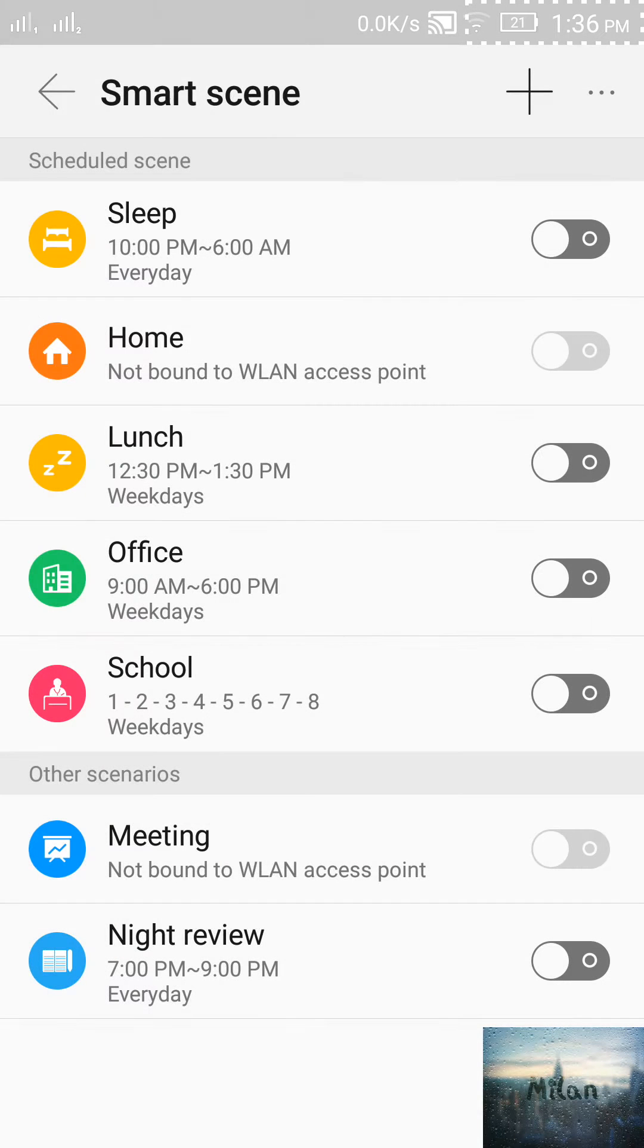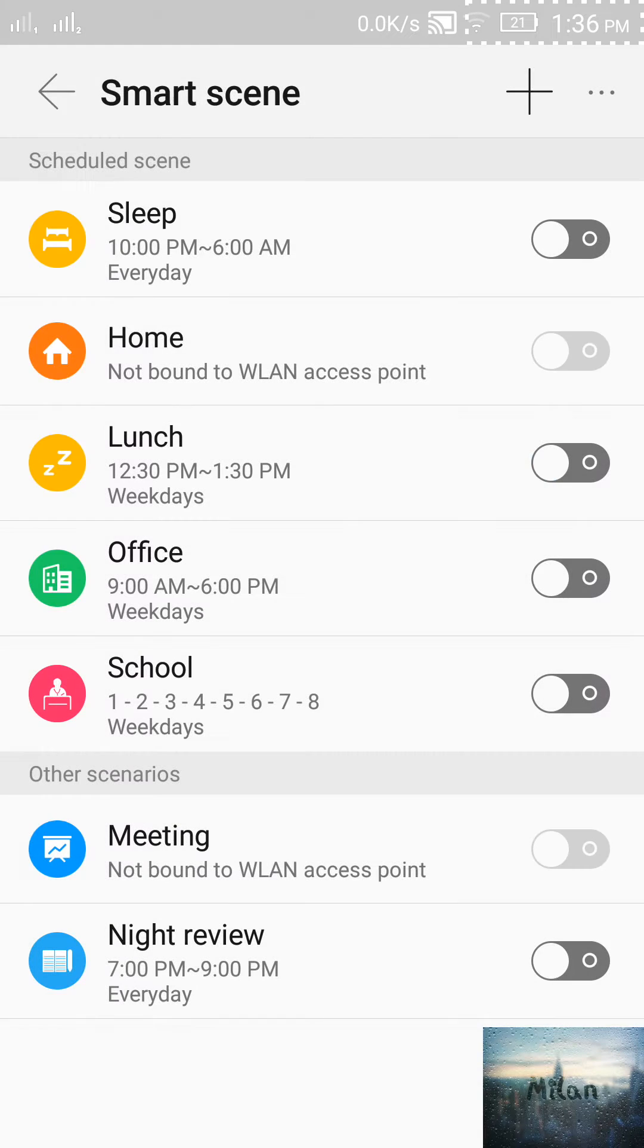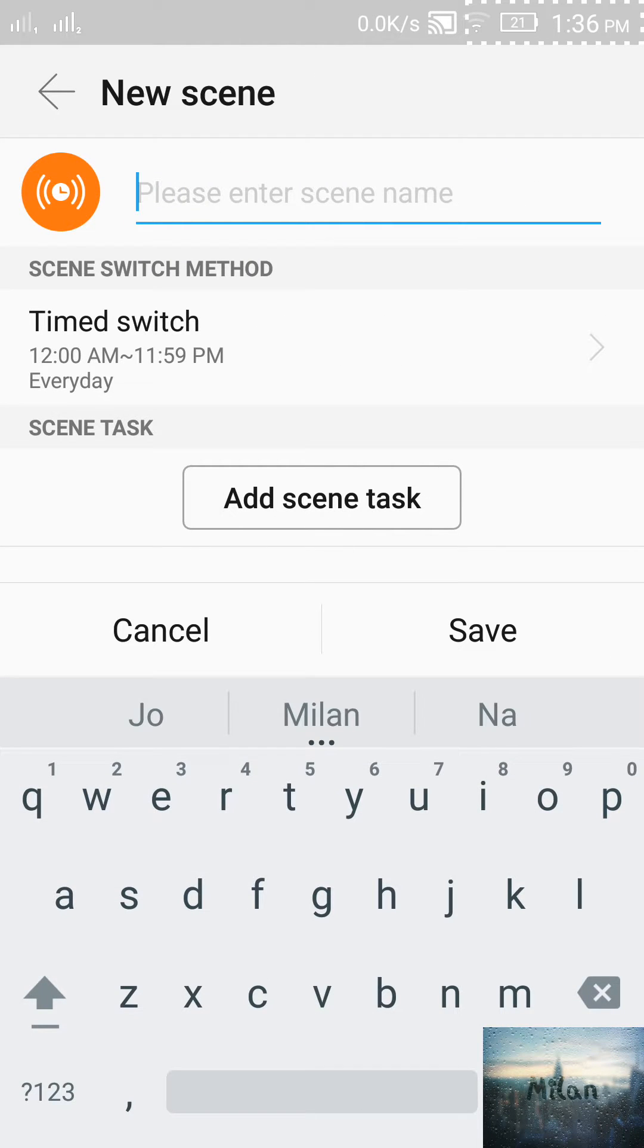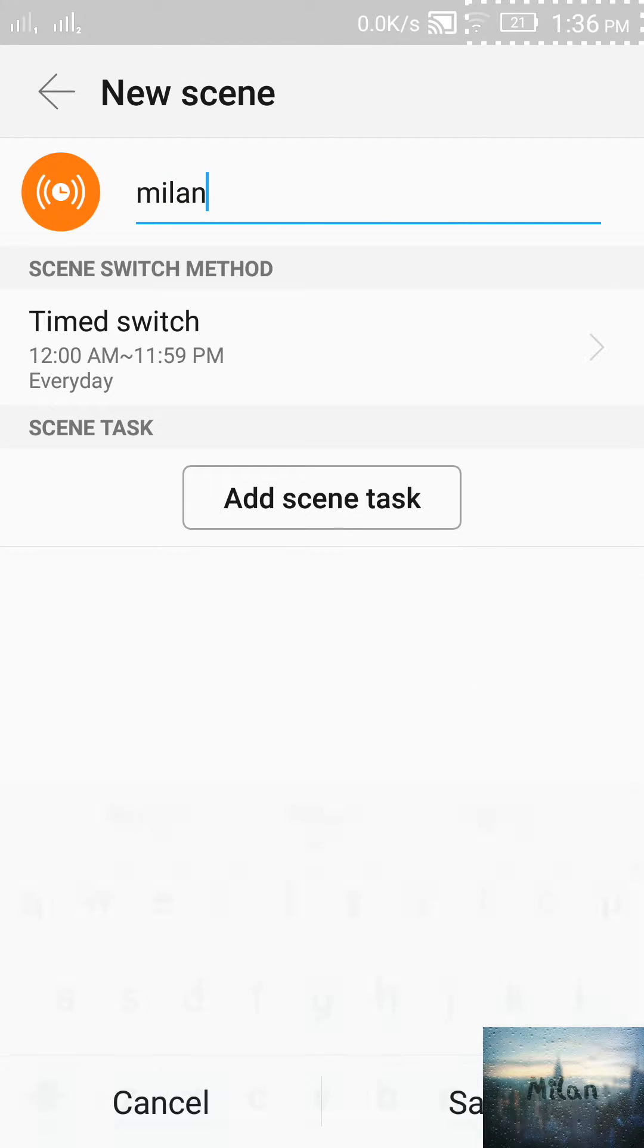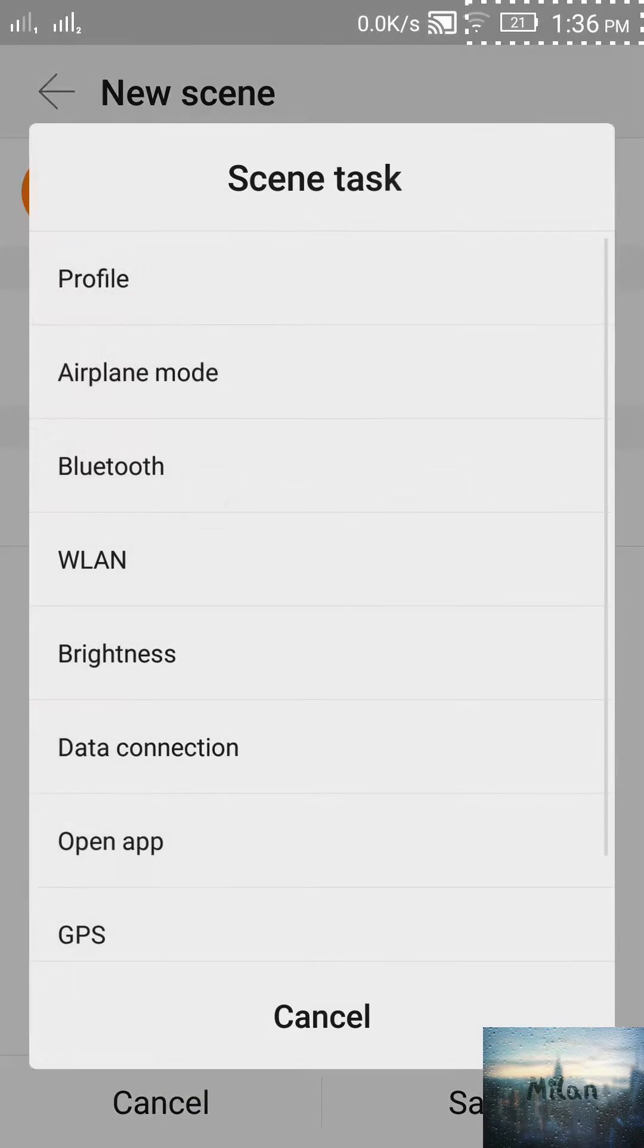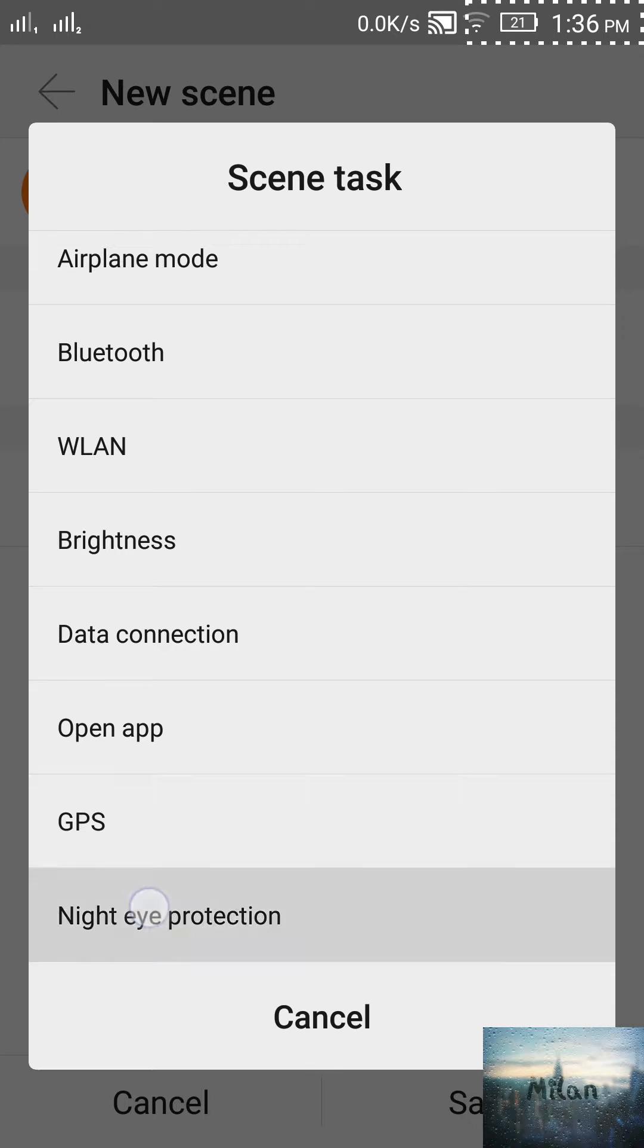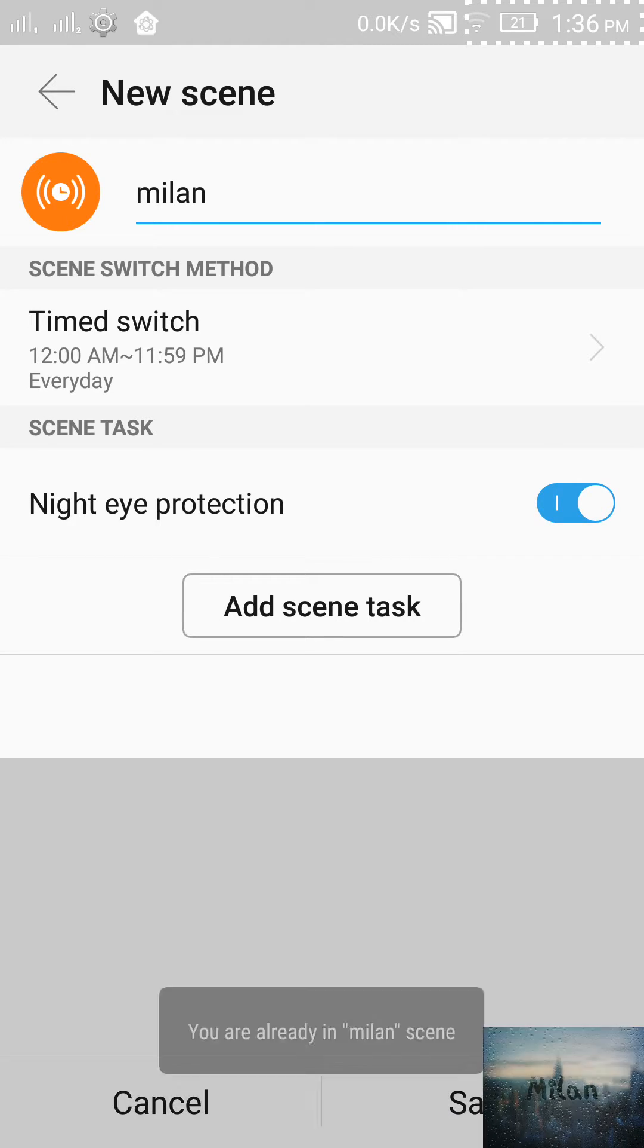To activate, add a new one, select by default, and name it anything you like. Let me name it Milan. Go to scene task and select night eye protection. Okay, and then only this.